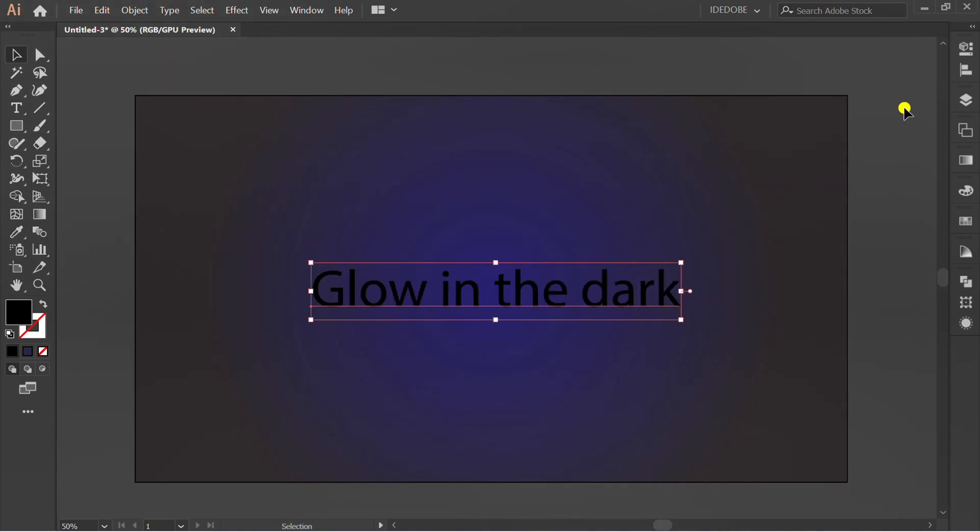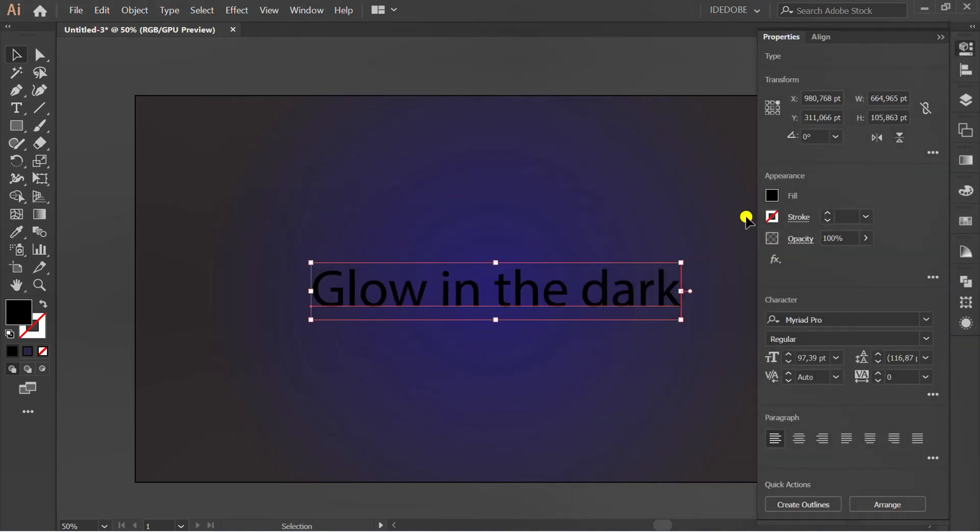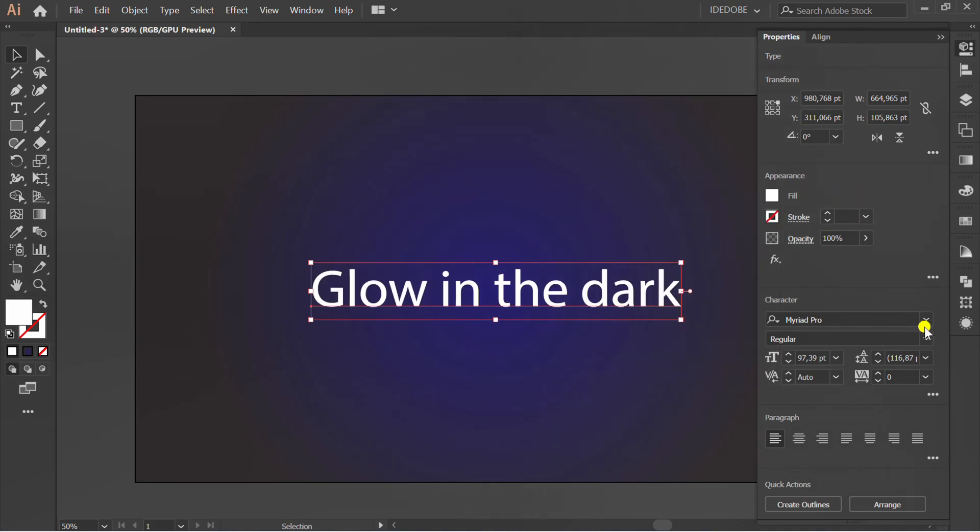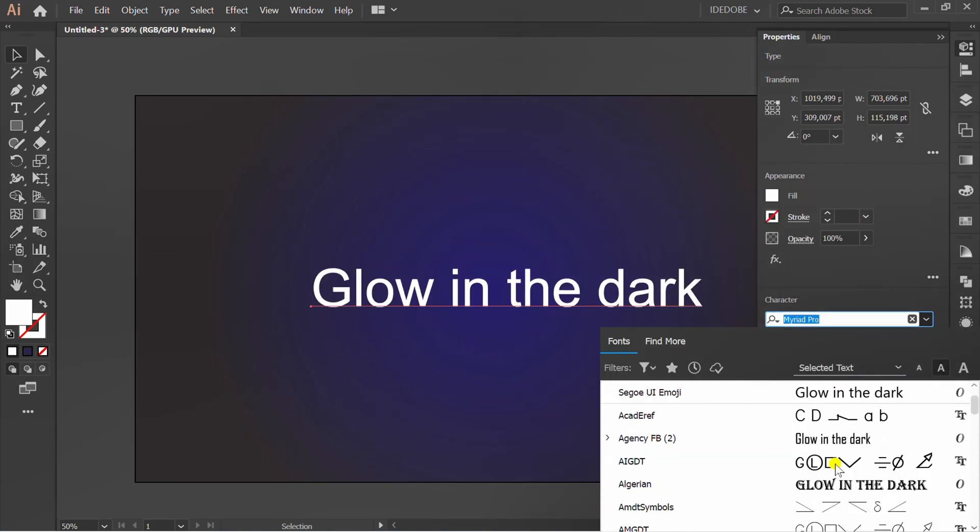Change the text to a bright color, for example white. Change font style.